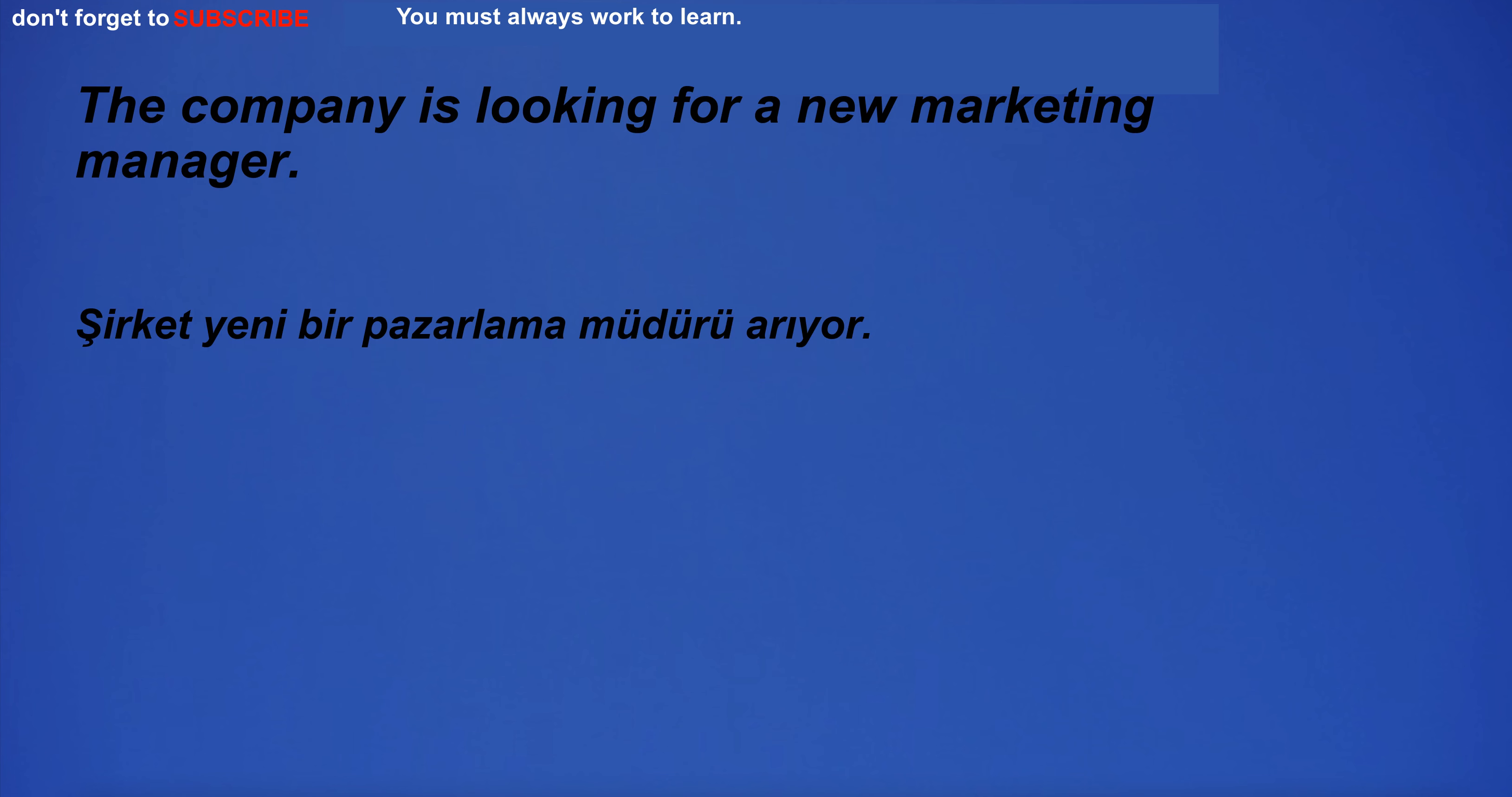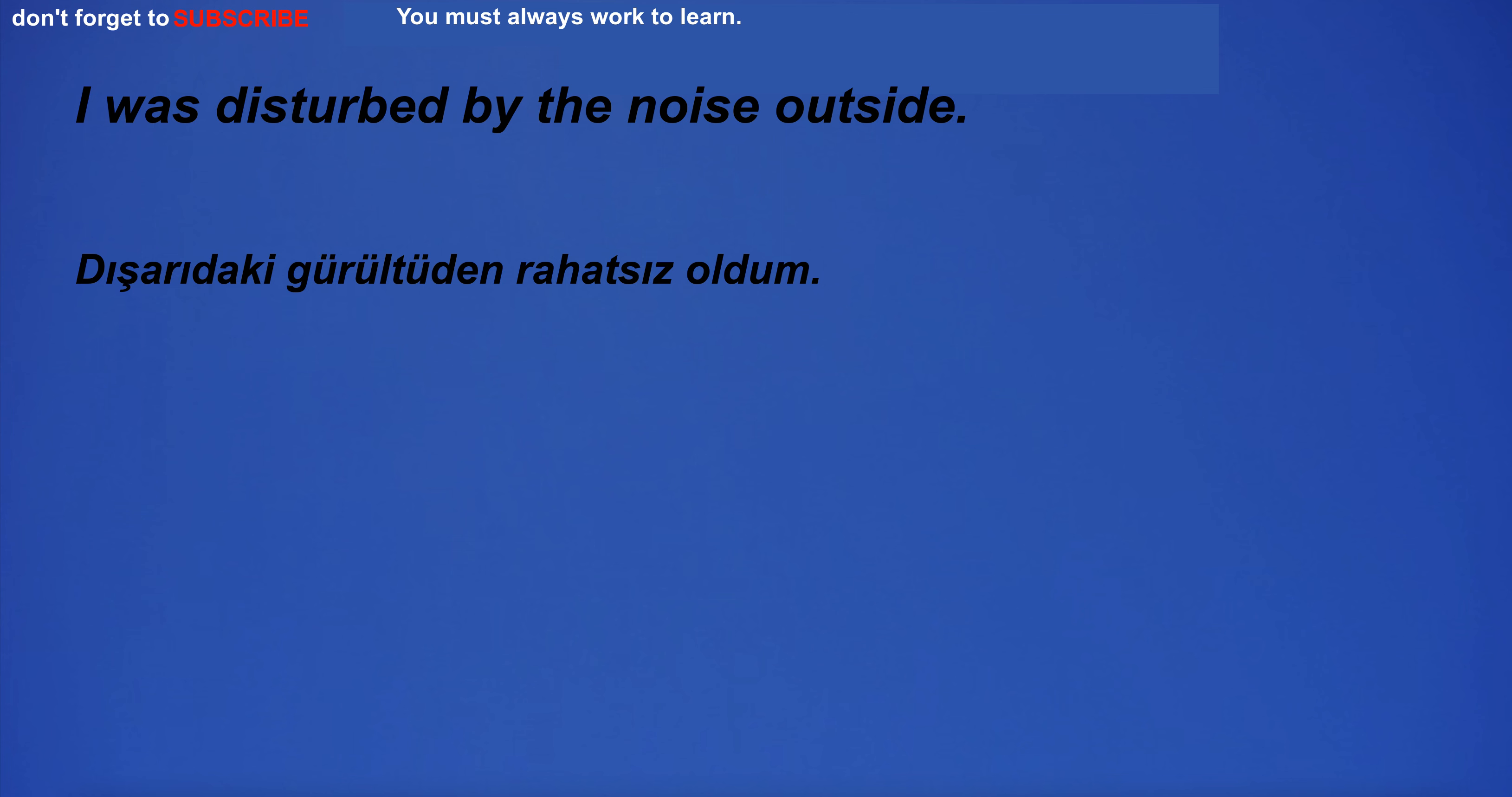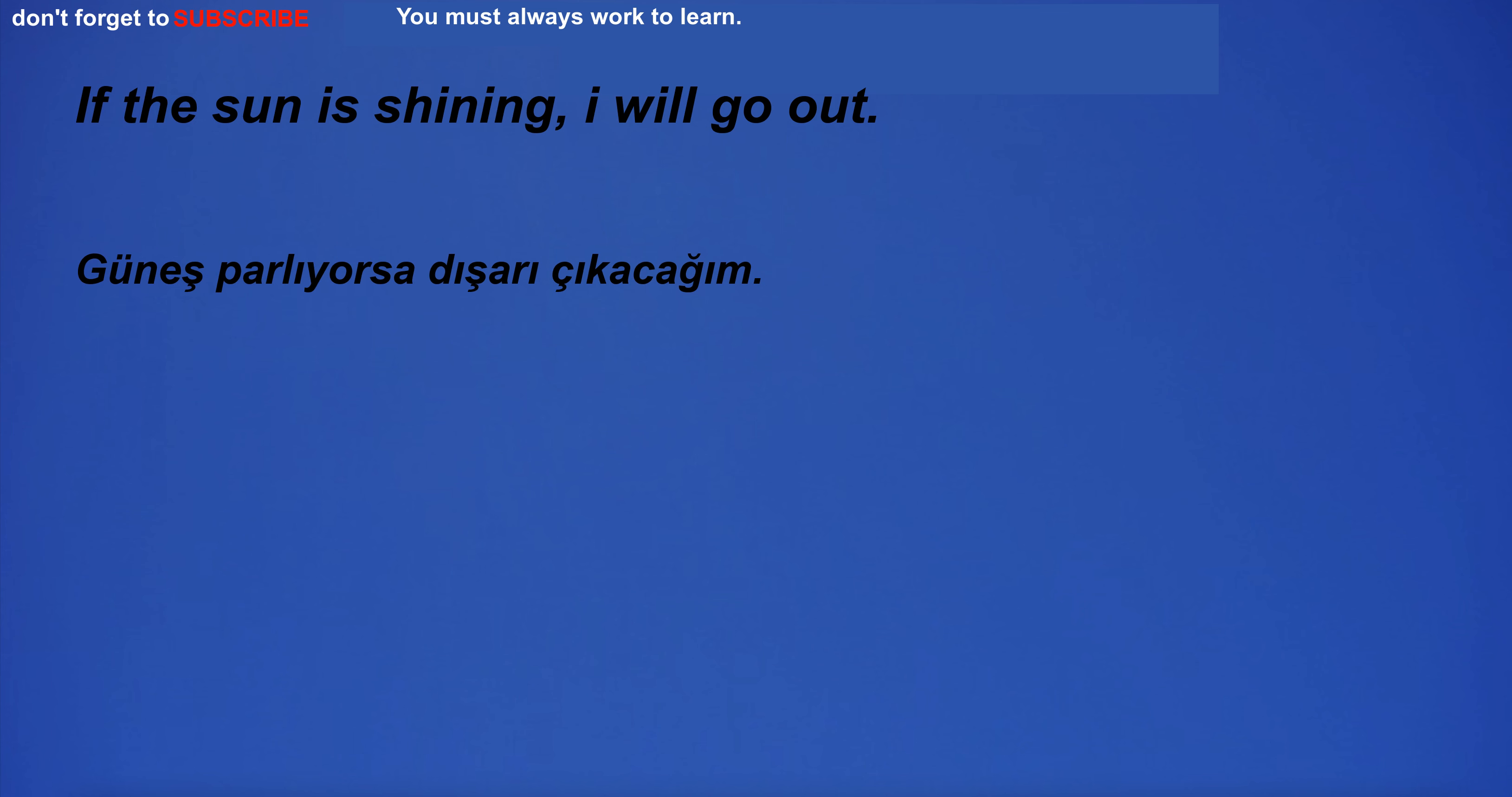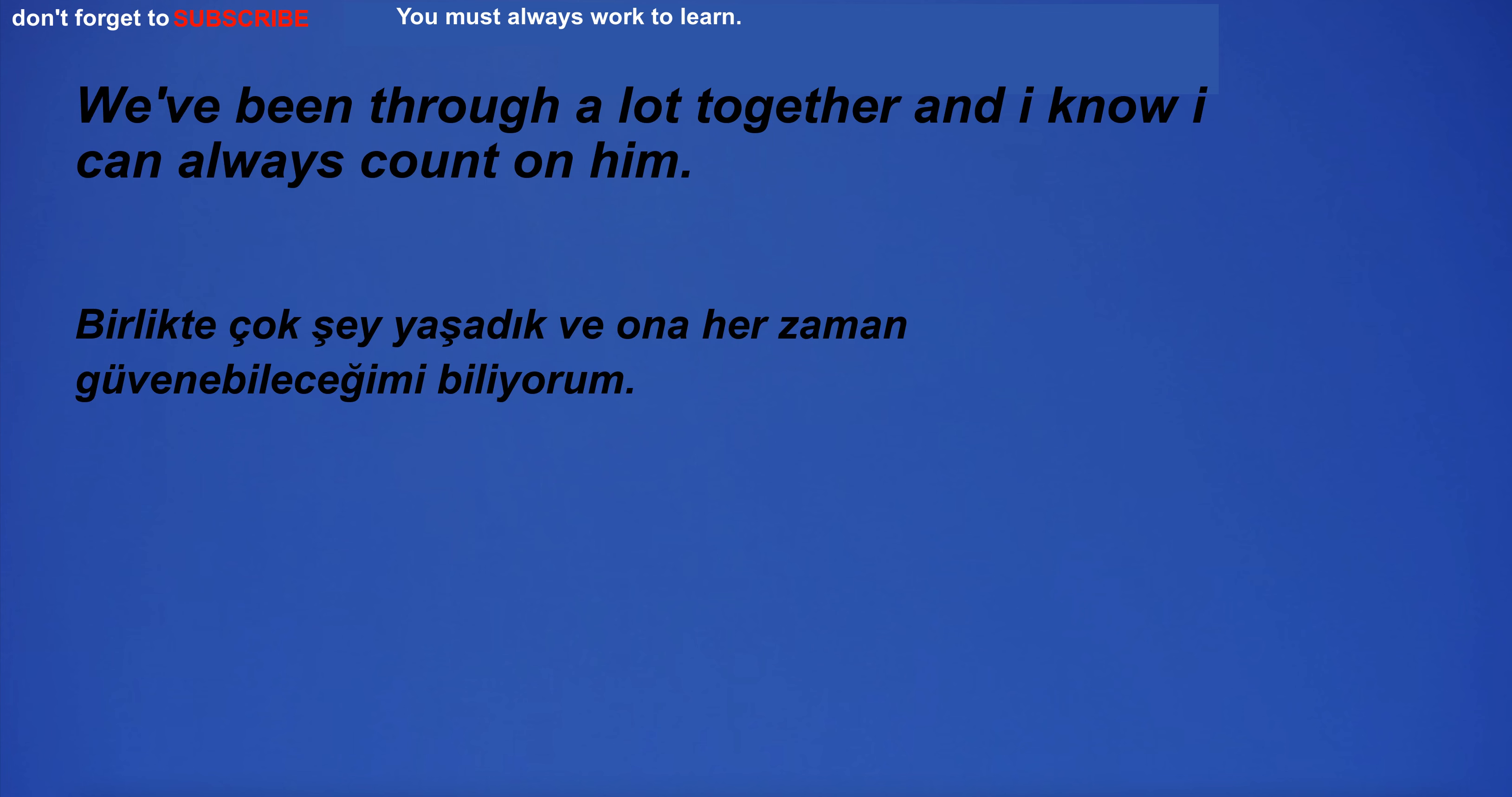The company is looking for a new marketing manager. I was disturbed by the noise outside. If the sun is shining, I will go out. We've been through a lot together and I know I can always count on him.